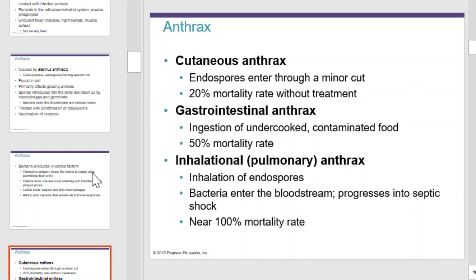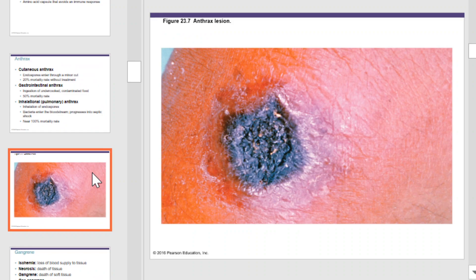There are cutaneous anthrax, gastrointestinal anthrax, and inhalational or pulmonary anthrax. Cutaneous anthrax enters through a minor cut and has about a 20% mortality rate without treatment. Gastrointestinal anthrax enters the body from ingestion of undercooked contaminated food and has a 50% mortality rate. Pulmonary or inhalational anthrax is contracted by inhaling spores; the bacteria enter the bloodstream, progress into septic shock, and has a nearly 100% mortality rate. This is an anthrax lesion on the skin.